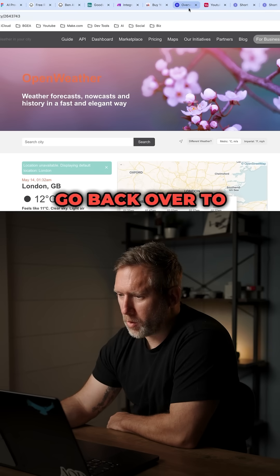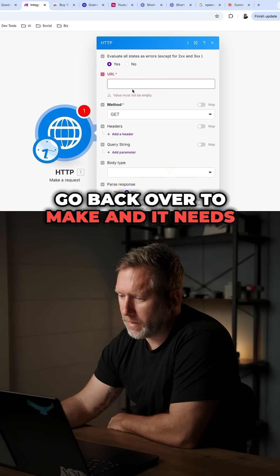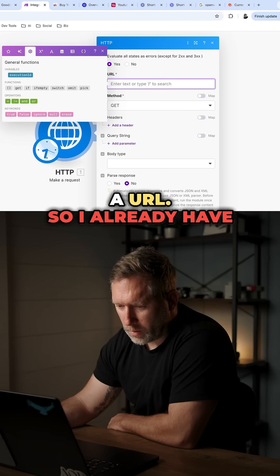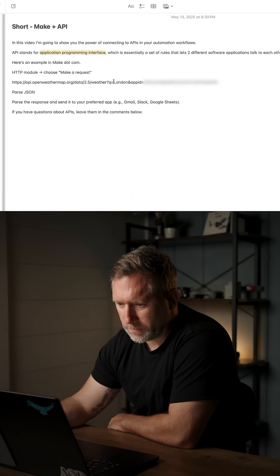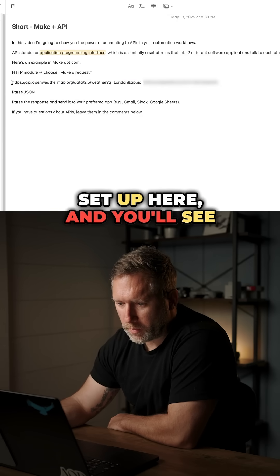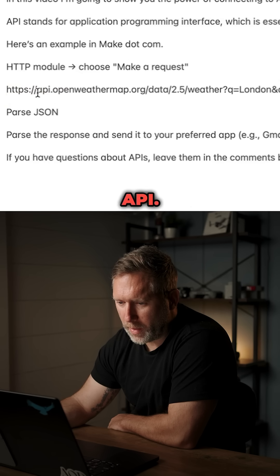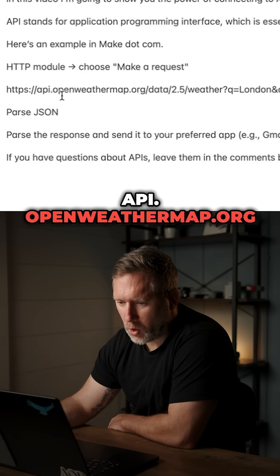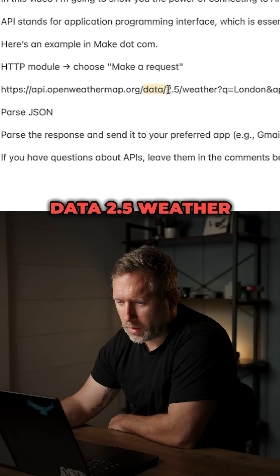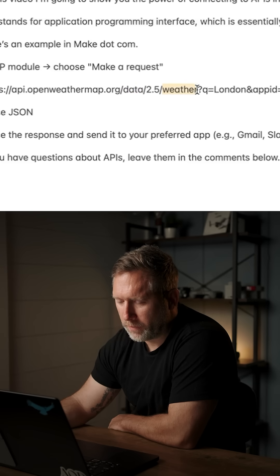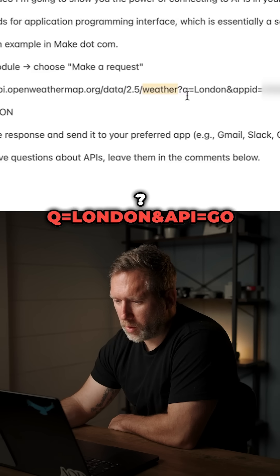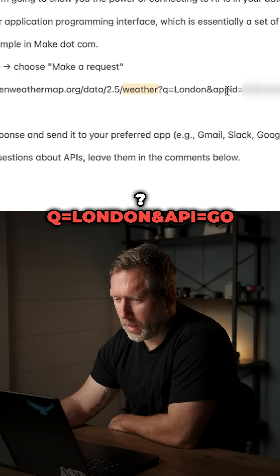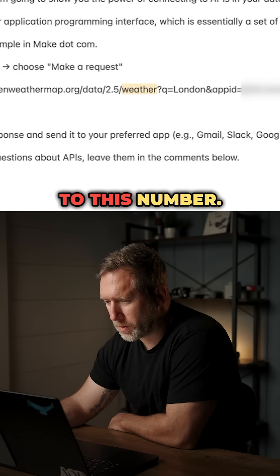Well, let's go back over to make, and it needs a URL. So I already have the URL set up here, and you'll see it is API. Here's the URL, api.openweathermap.org, data 2.5, weather, question mark, Q equals London, and app ID equals this number.